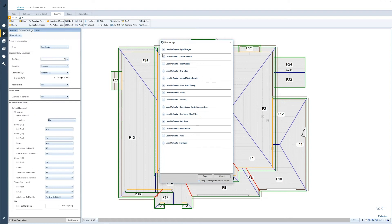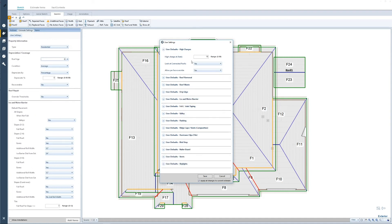Let's go into the specific settings in the user defaults — we'll go through the more complicated ones. First is high charges. You can apply how high the eave length needs to be off the ground in order for a steep charge to be applied, and that can be anywhere from 0 to 99 feet. This will not be applied to any flat roofs with a parapet.